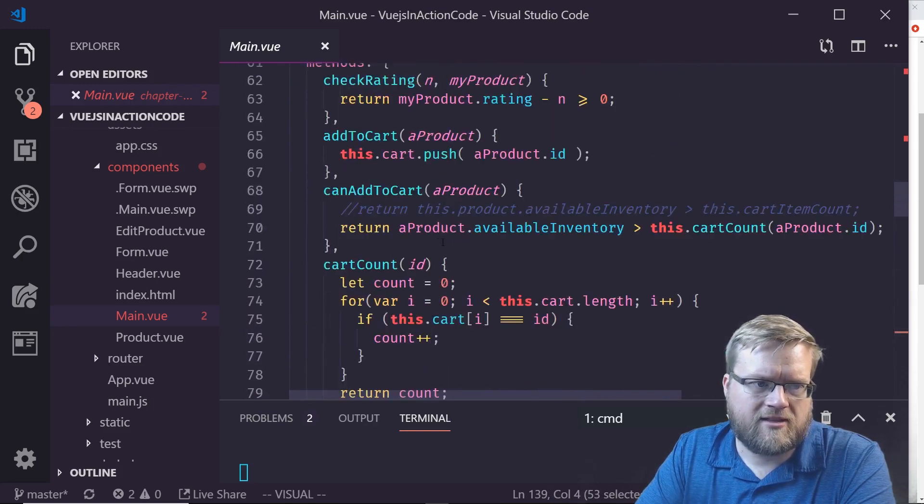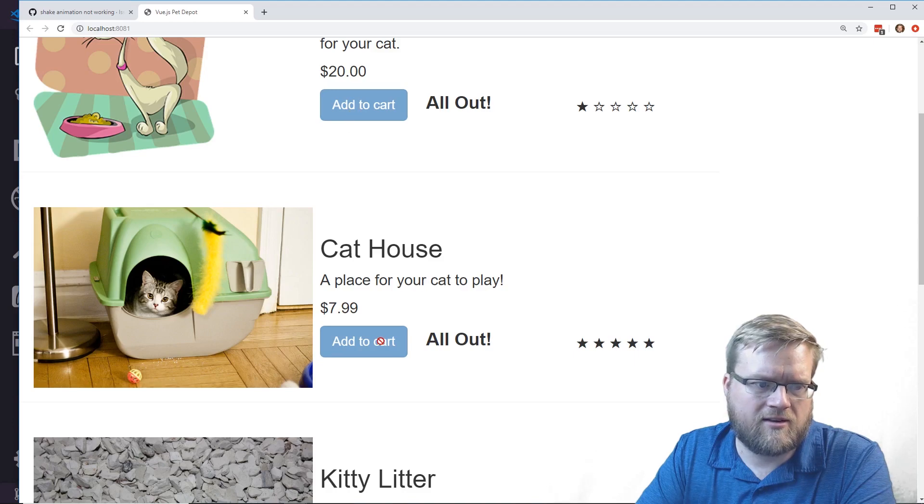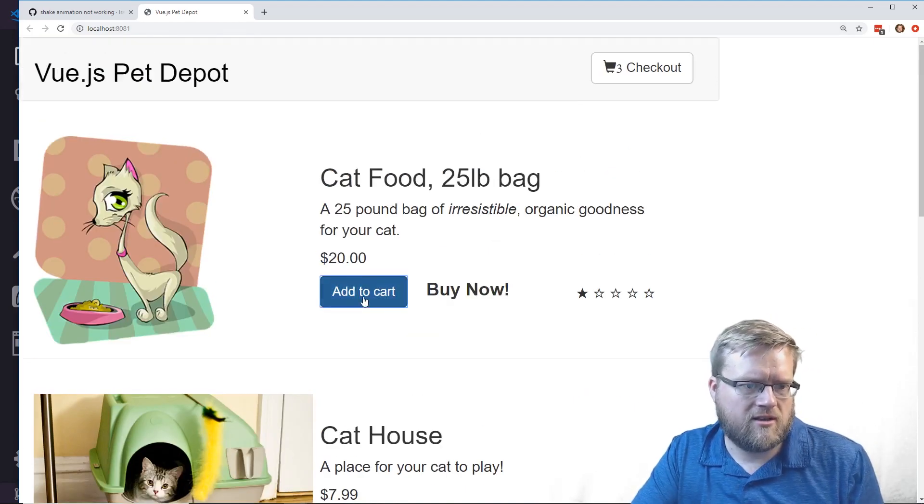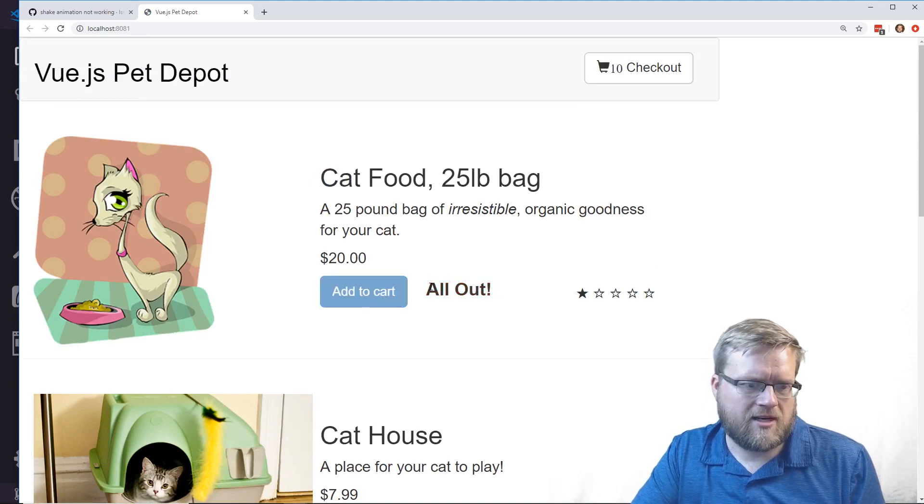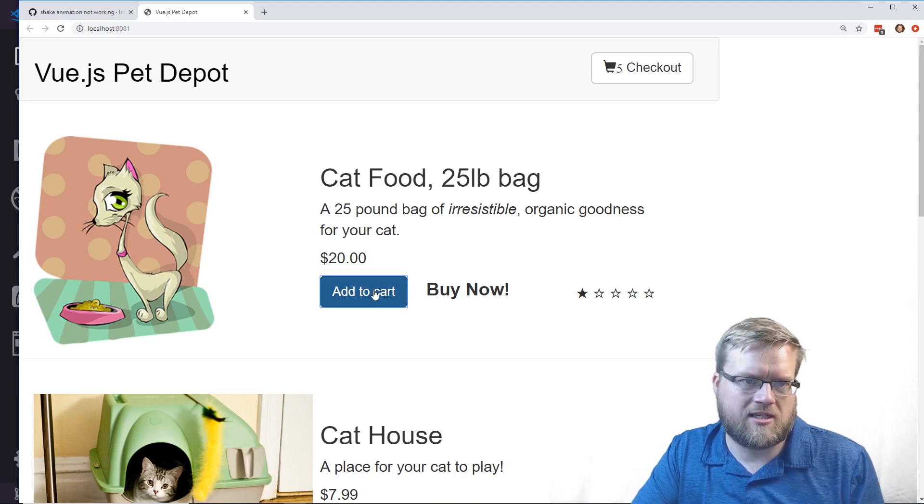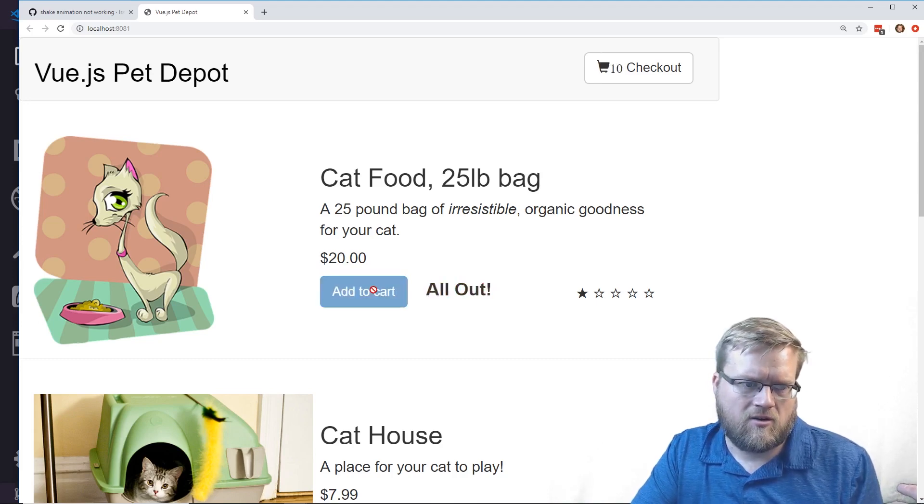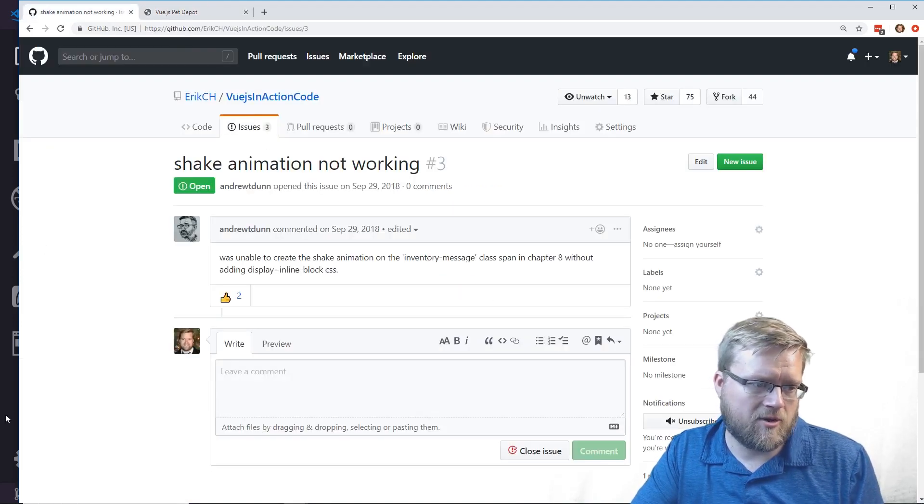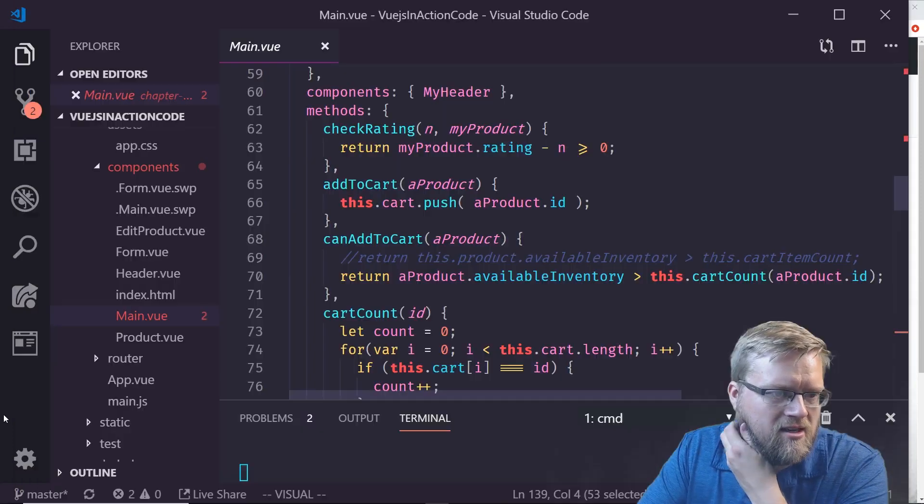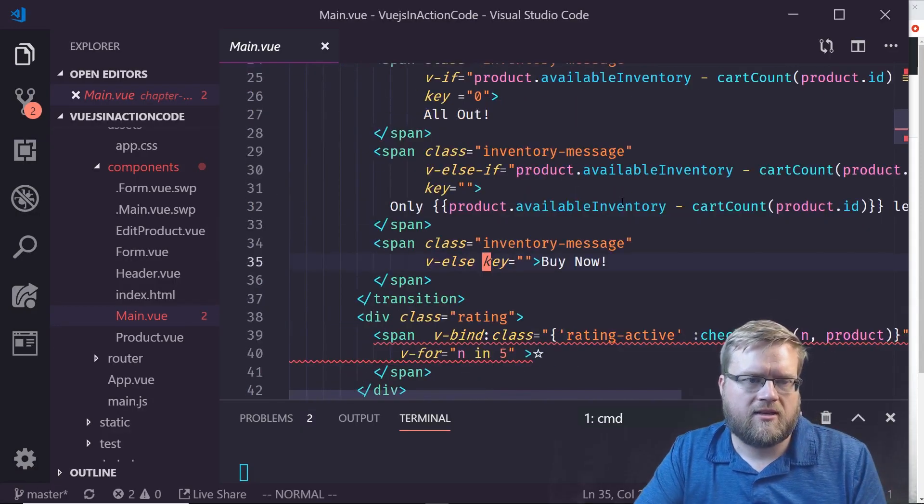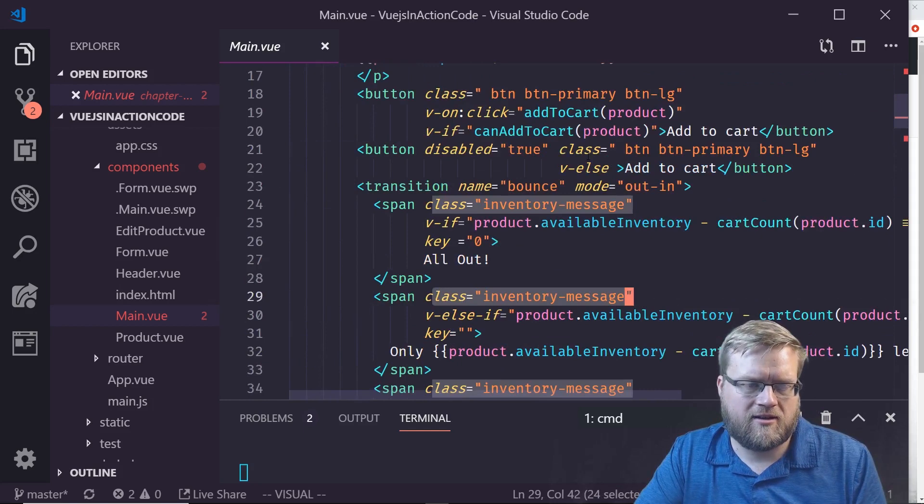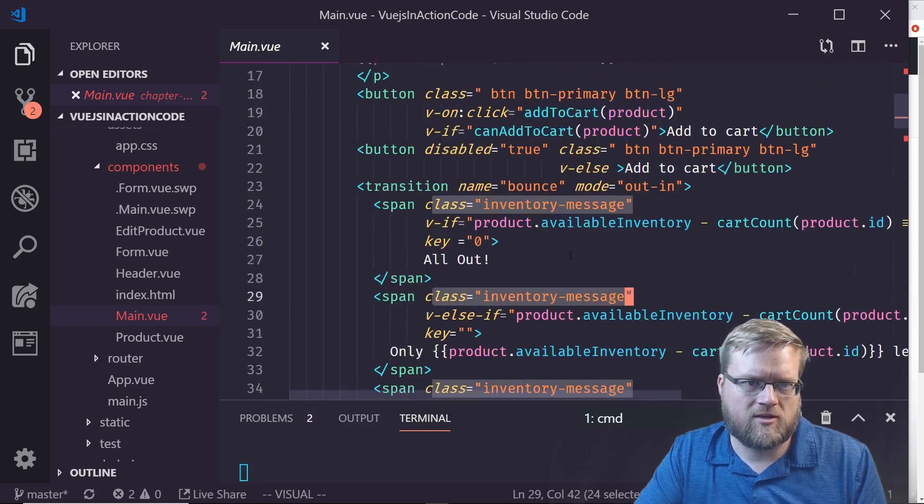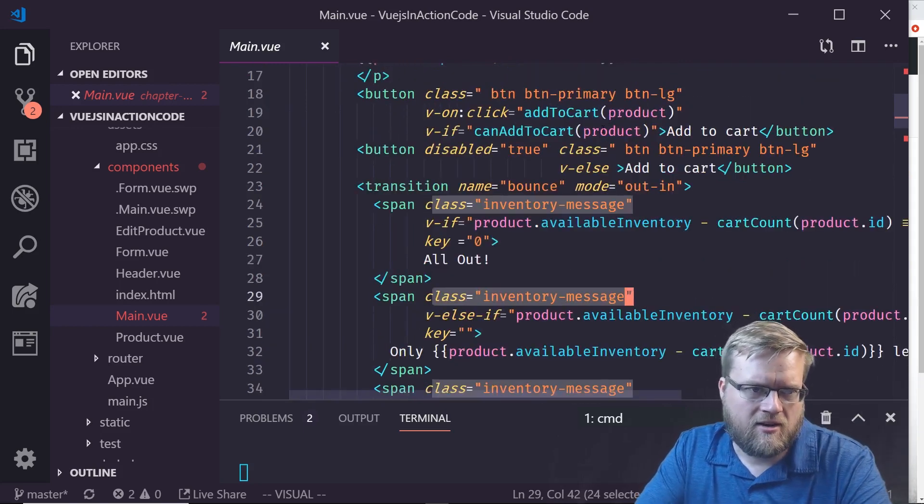It's doing the keyframes for the shake. That seems to be working and it's supposed to only do it on the all out. Let's refresh it. We've got two. Yeah, it seems to be working when it transitions. It only does it on transition. When this transition goes in, it turns red and shakes a little bit. That seems to be working.